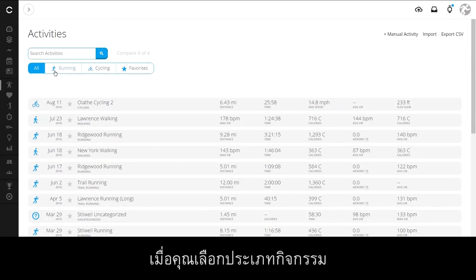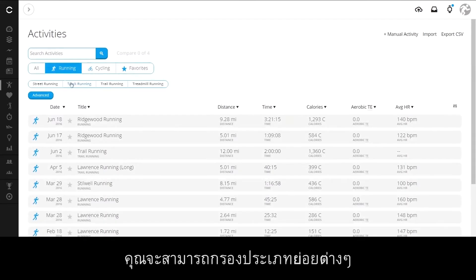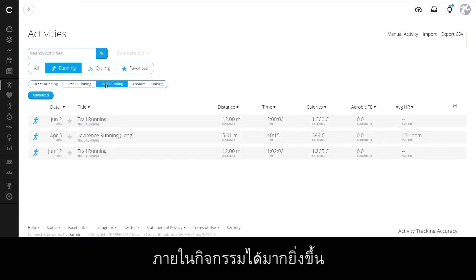Once you select an activity type, you can filter even further to different subtypes within an activity.